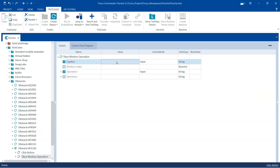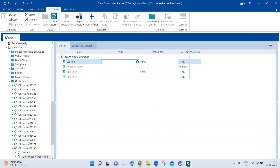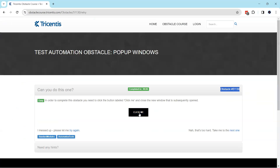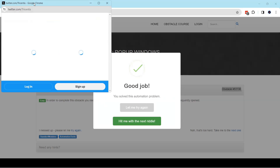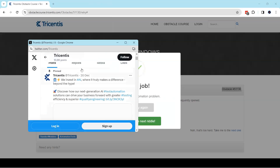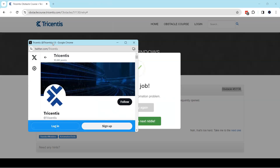The only thing we need to provide is the caption, so it can find the right window on which to perform the operation. When we click the button it opens a window, and the window title appears to be something like 'Tricentis / @Tricentis / X'. I can't use just 'Tricentis' as the starting part of the title because my other window also contains 'Tricentis'.